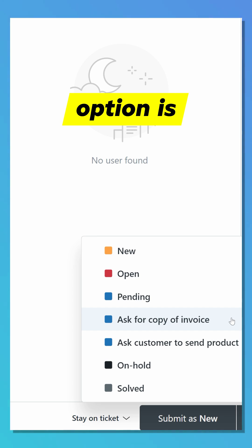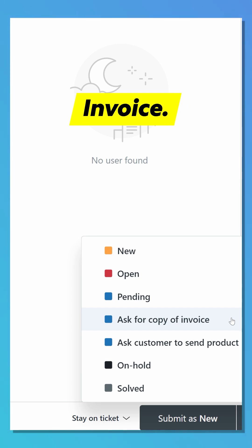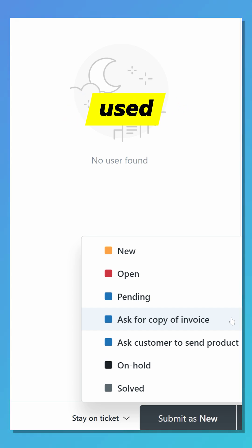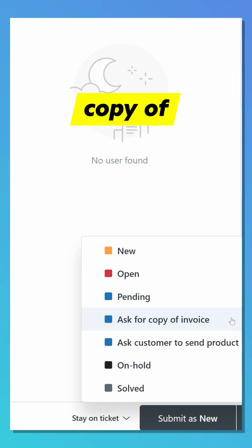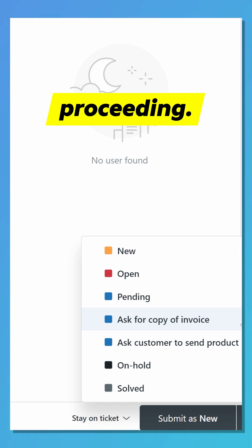The fourth option is Ask for Copy of Invoice. This is a custom status used internally. It indicates the agent is waiting for the customer to send a copy of their invoice before proceeding.